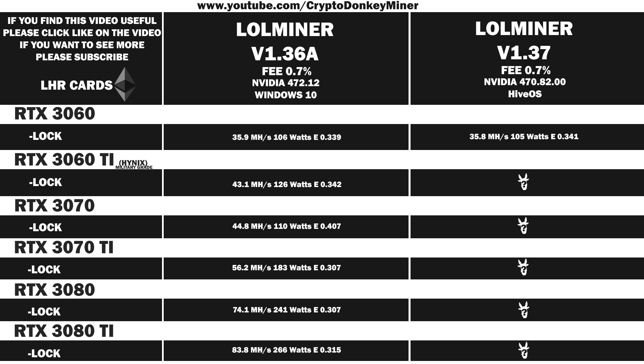Let's have a look at the average result for the RTX 3060. 35.8 megahash per second at 105 watts, which gives an efficiency of 0.341. I would say that the difference between the old and the new version is just randomness.